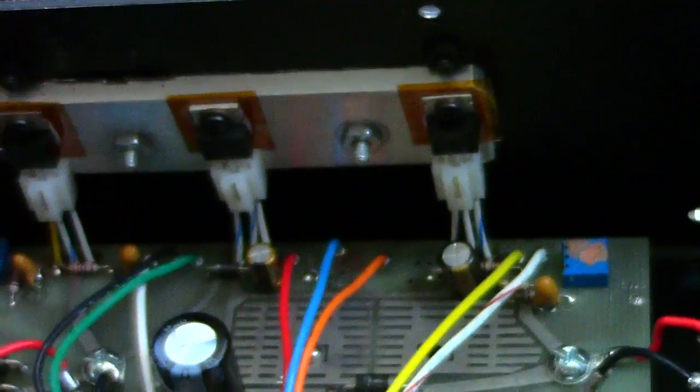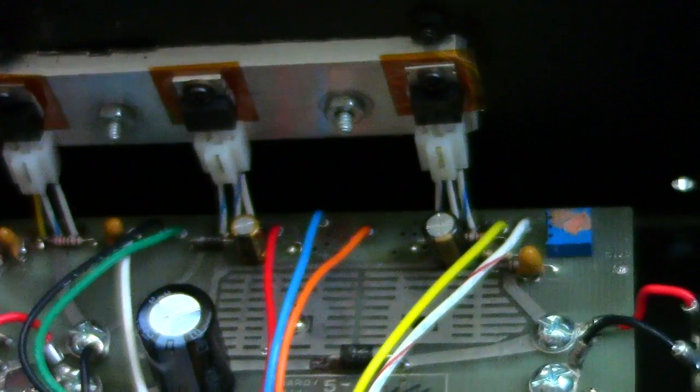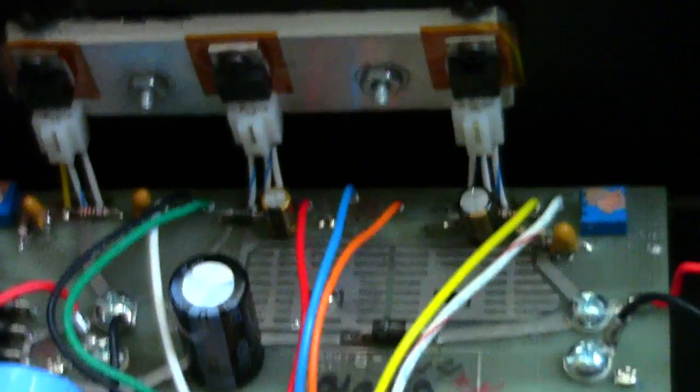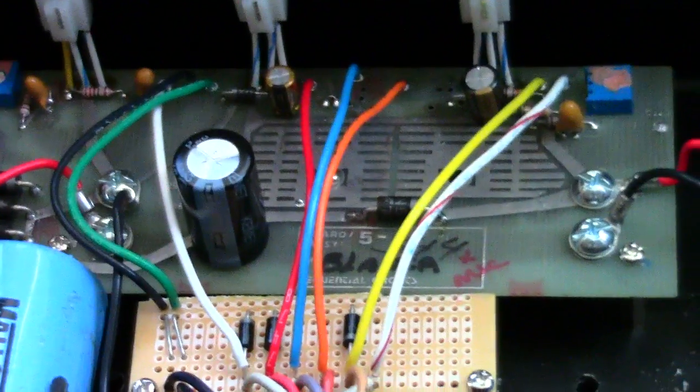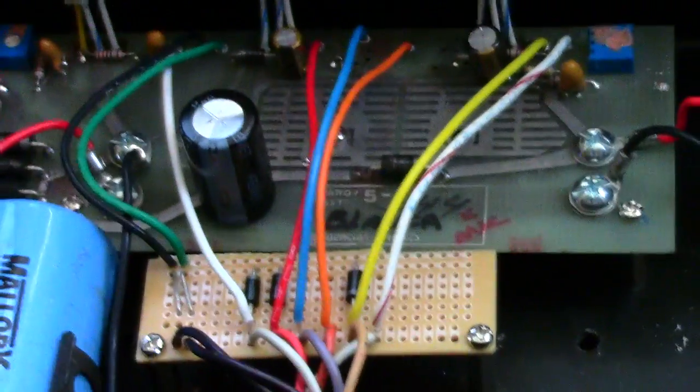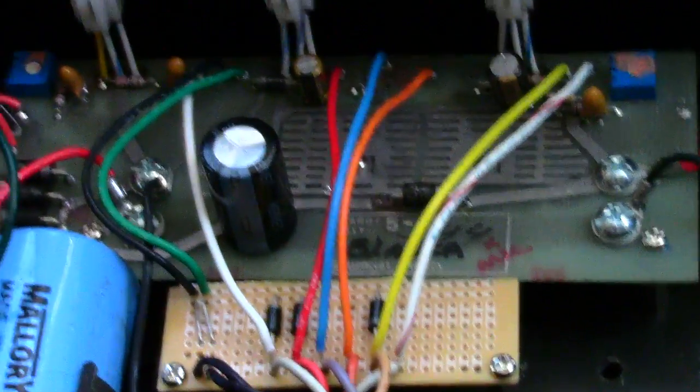It might damage your regulator worse, but if it's already putting out too much, you know it's already bad. Basically it just protects all your circuits from getting too much voltage.